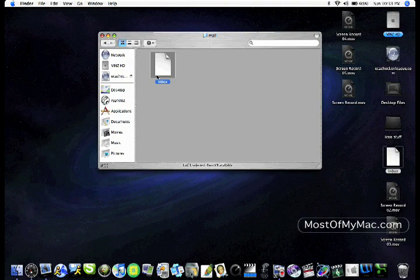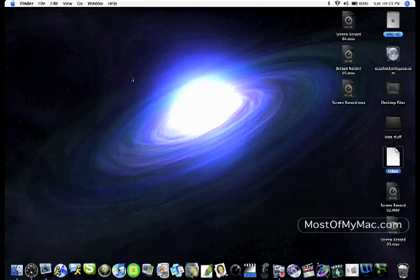Then all you have to do to disconnect is click on the Eject button in your Finder window, and you are all set.